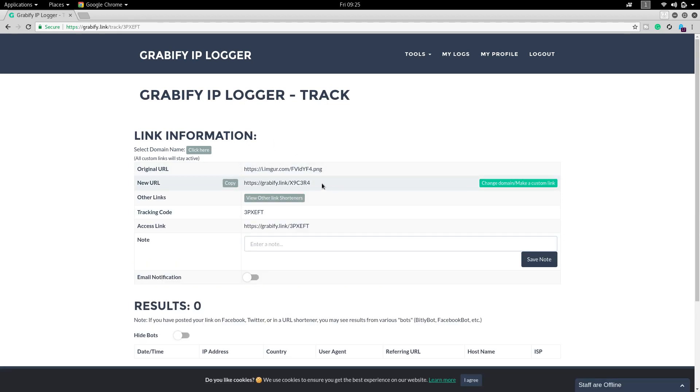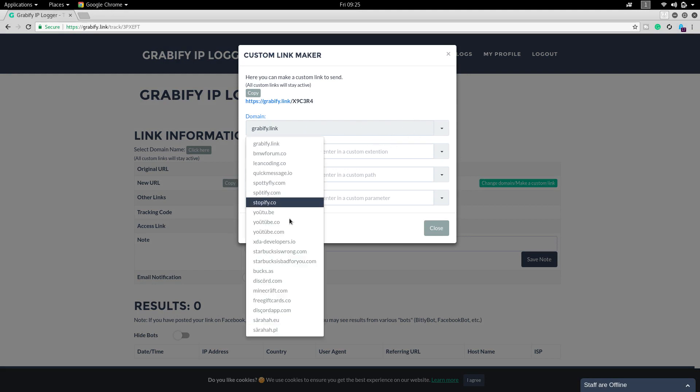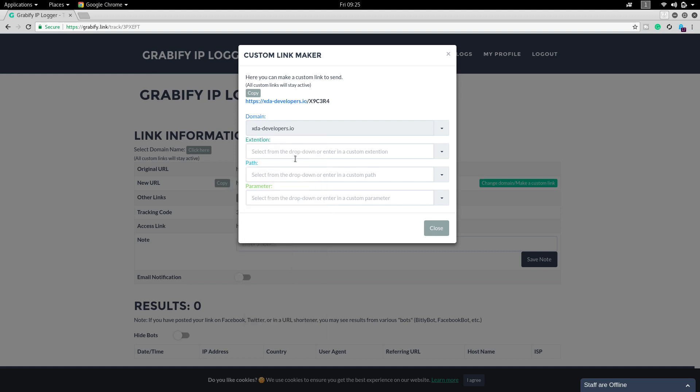You don't use that link because the victim won't click the link like this. You have to do some social engineering by clicking on change domain. You can change this domain and customize your own link. I am using XDA developers so it will be looking like a real one.